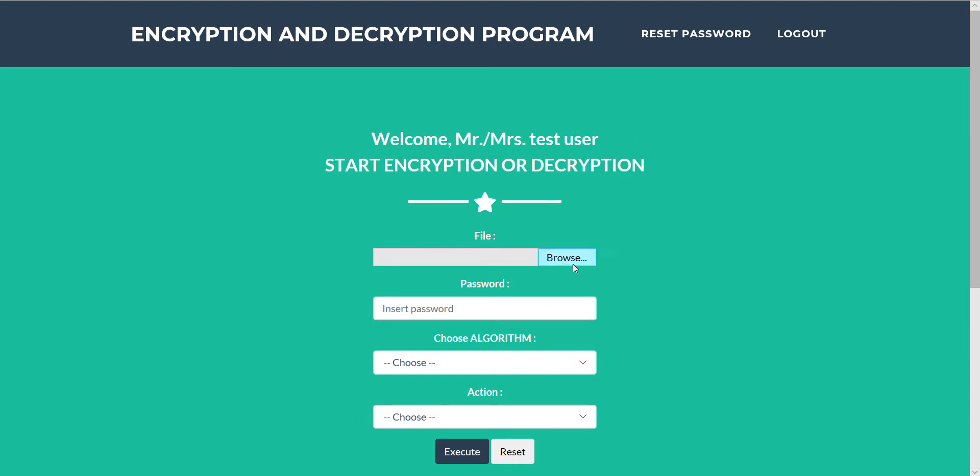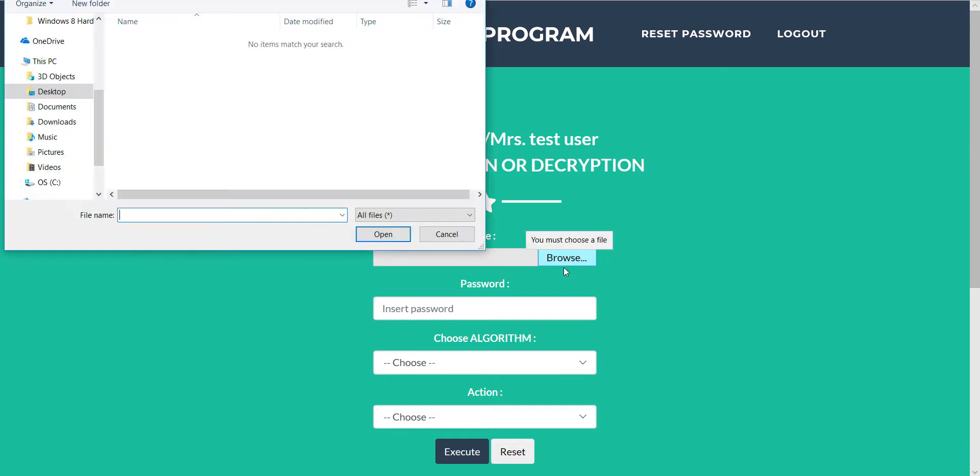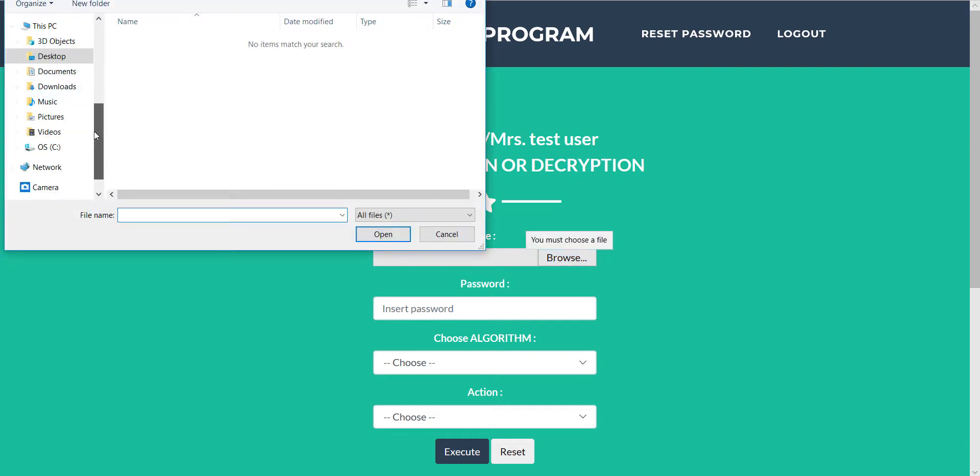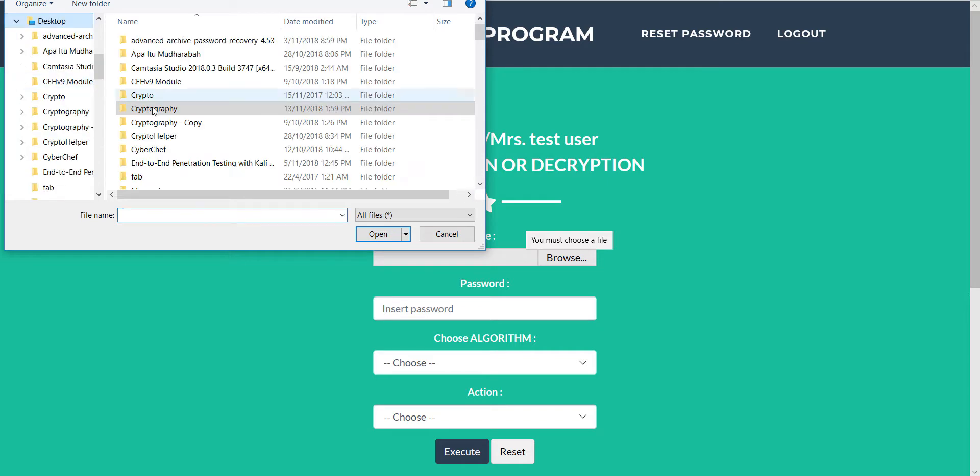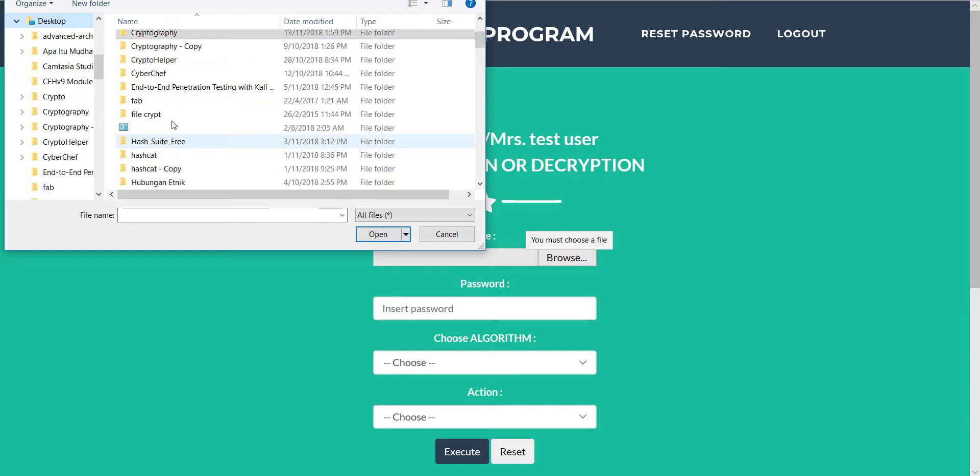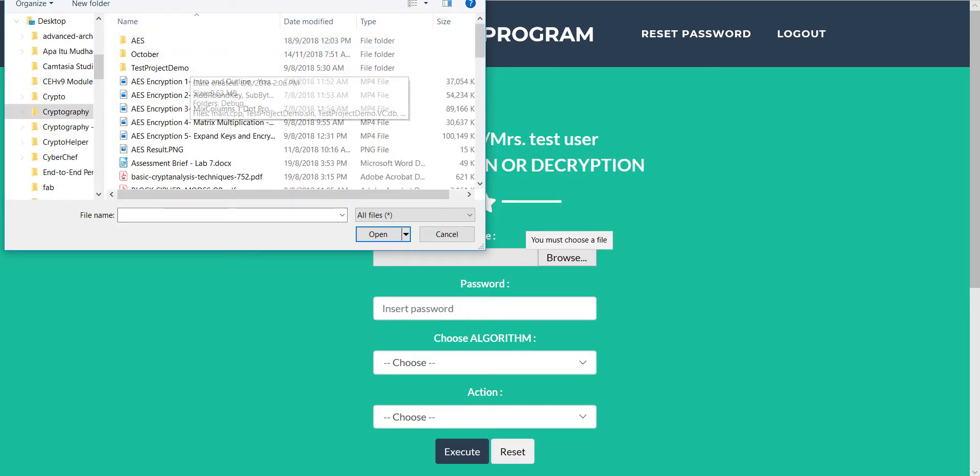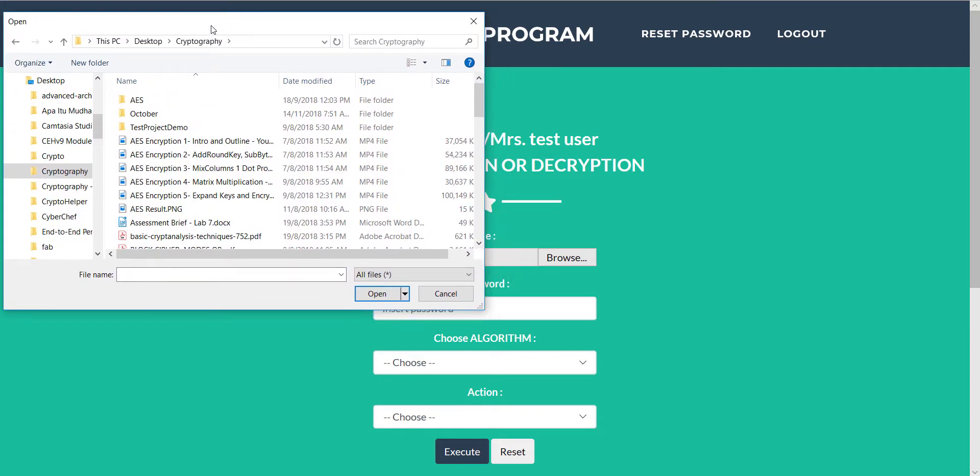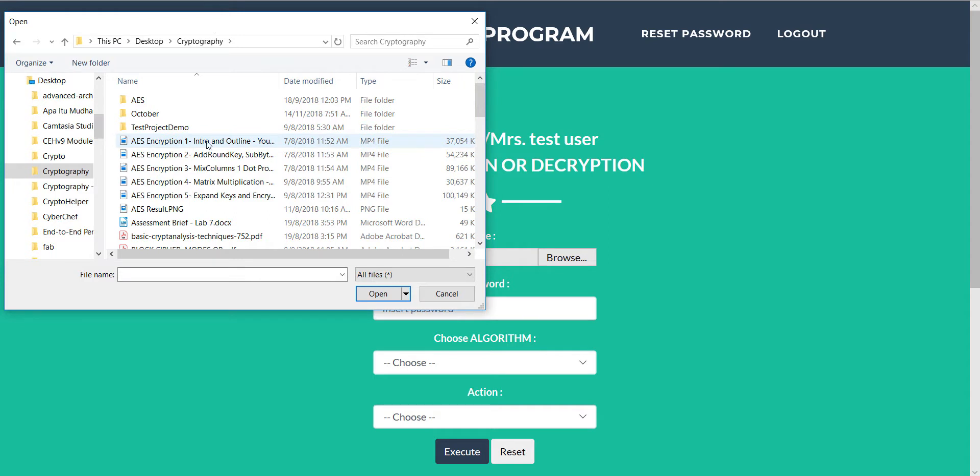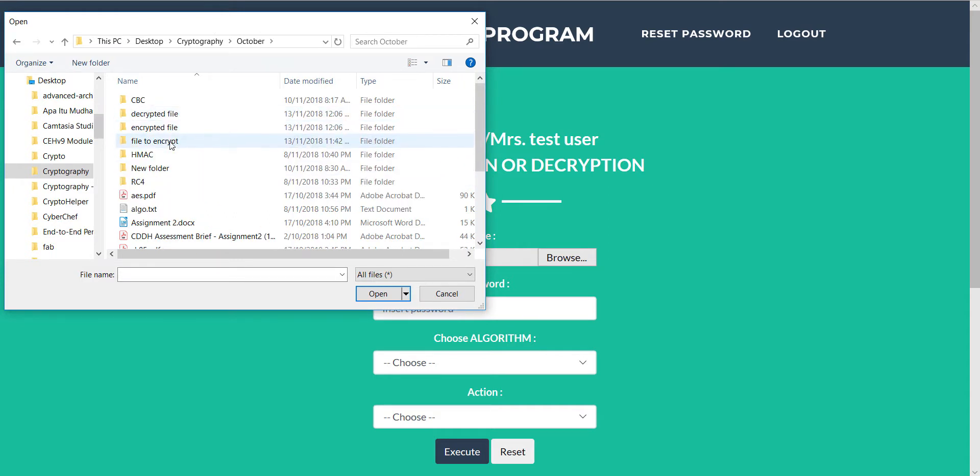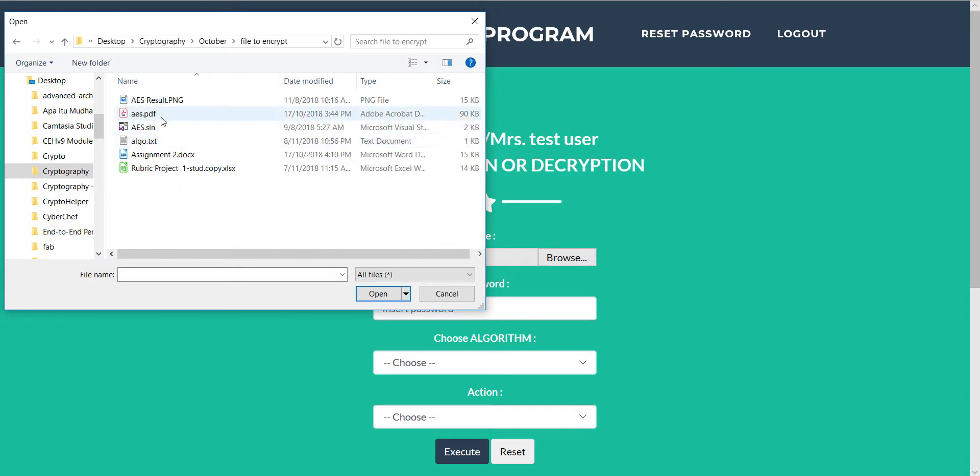This is the main page. We can add new files to encrypt. We go to test files. To encrypt we choose PNG file.